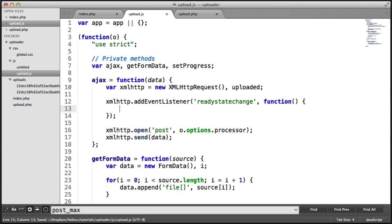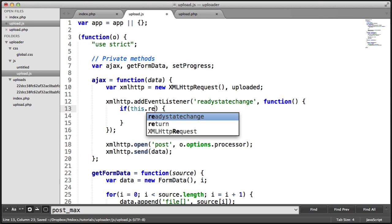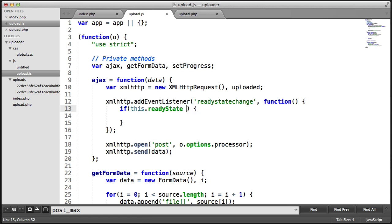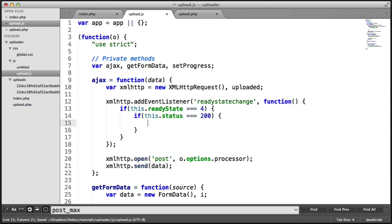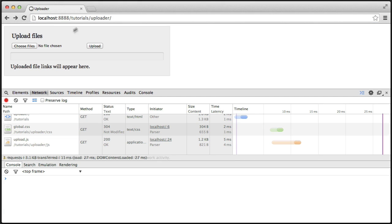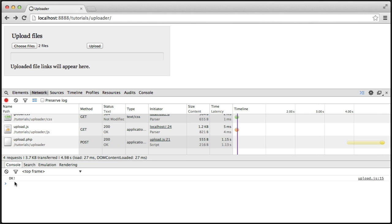What we're checking for is the readyState to be 4 and the status to be 200, so we want to make sure the request was OK. So we say this.readyState — we want to make sure that's 4 — and then inside of here we want to make sure the status is 200. If this is the case, we want to console.log 'OK'. We already know that an AJAX request is being sent once we've chosen files, but let's just check this anyway. So if we hit upload, we should get an OK there — so we know that's been sent properly.